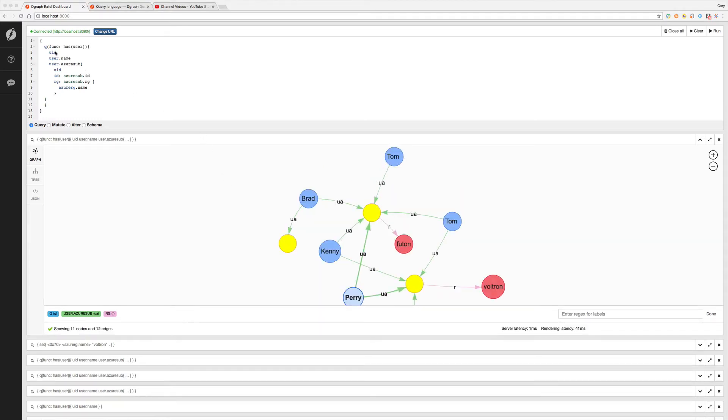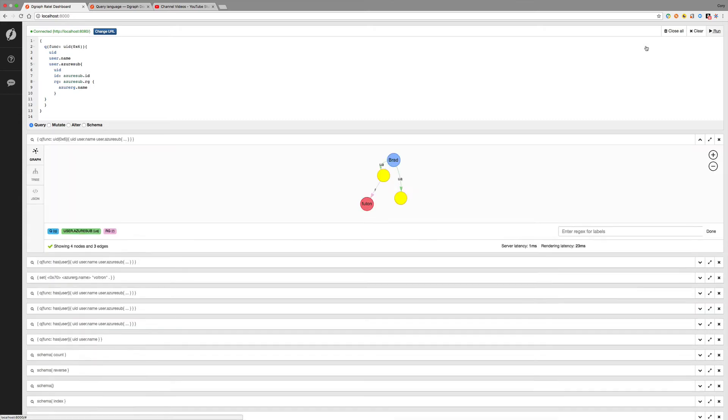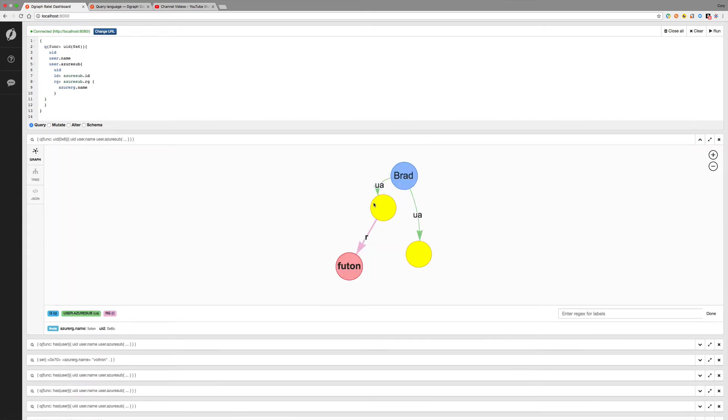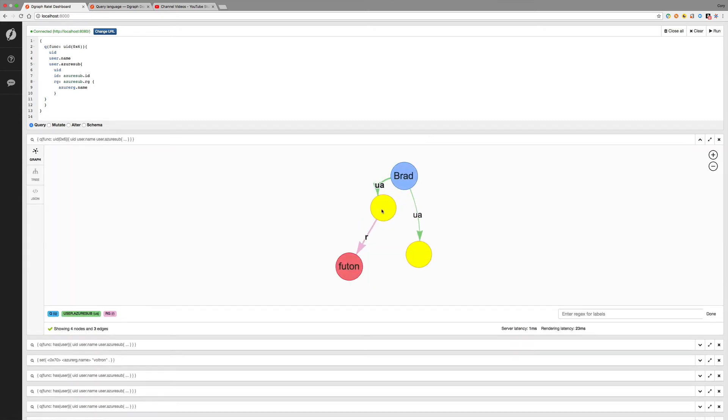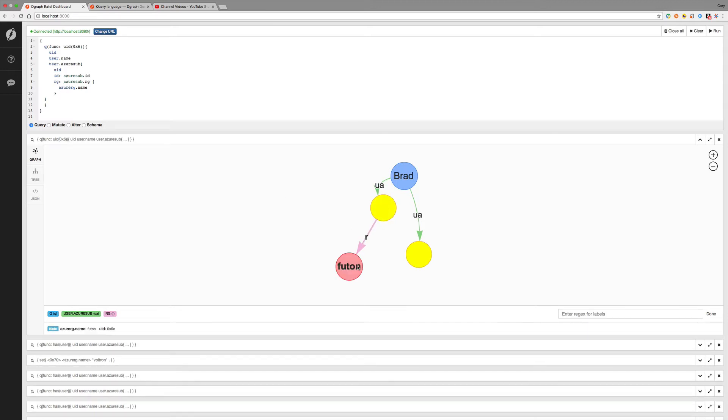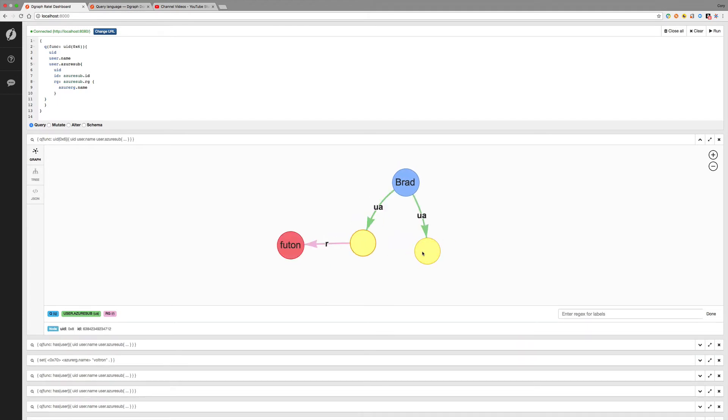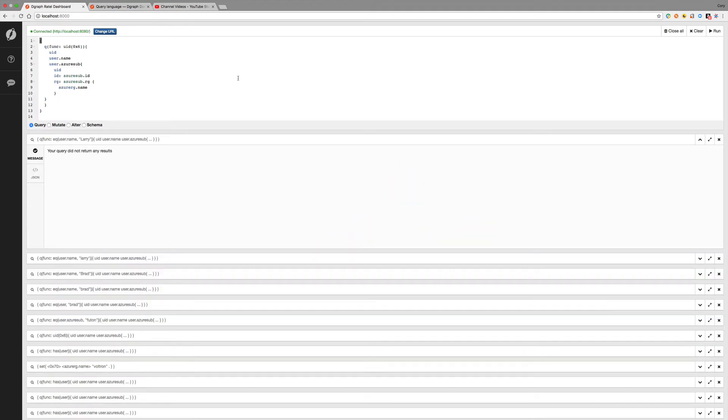We can also query for a specific UID. So if we go UID, and we'll just use the Brad UID, since I know what that is, and we can query for that. And notice that Brad belongs to these, has an edge to these resources. And then since we extended our query, it's going down the path and giving us our result.